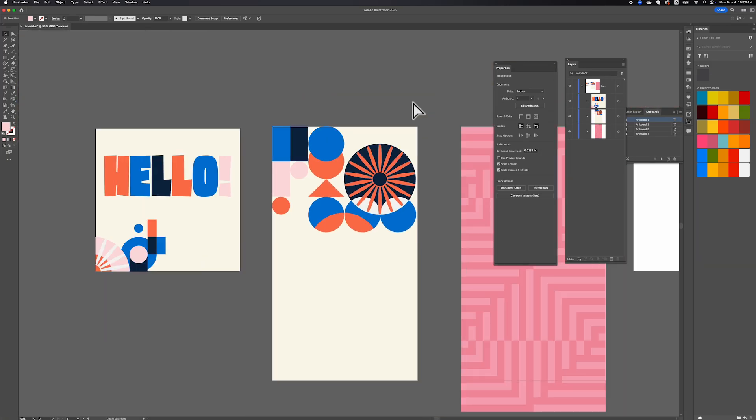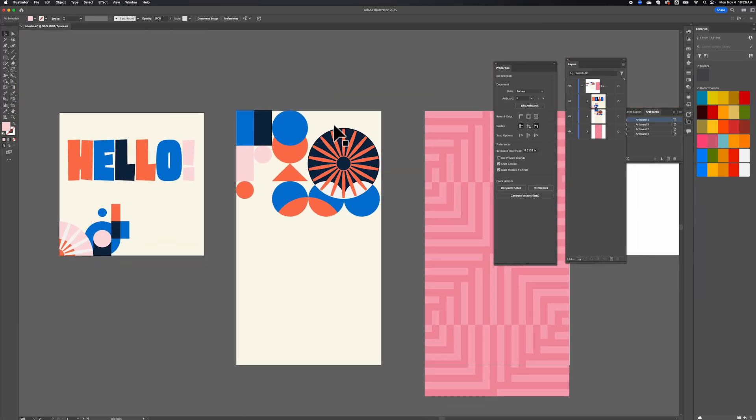Now we're going to move on to this artboard which is at a 9:16 ratio, that's the long image format for smartphones or social media posts. We've got the square and then we've got the rectangle, which is the 9:16 ratio.